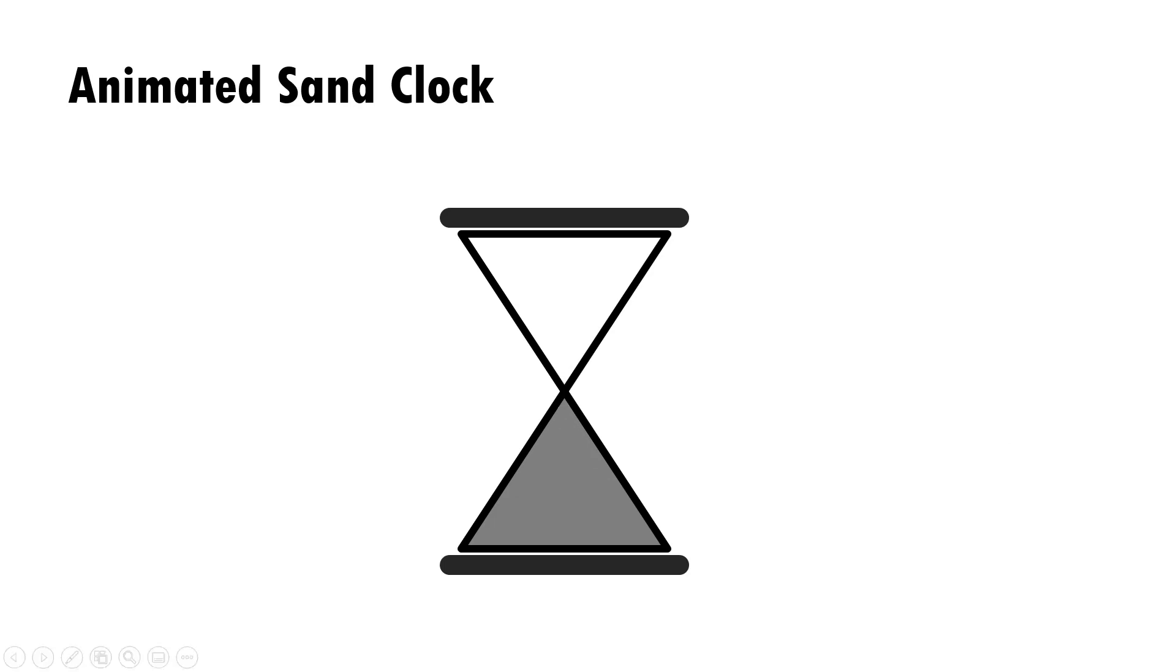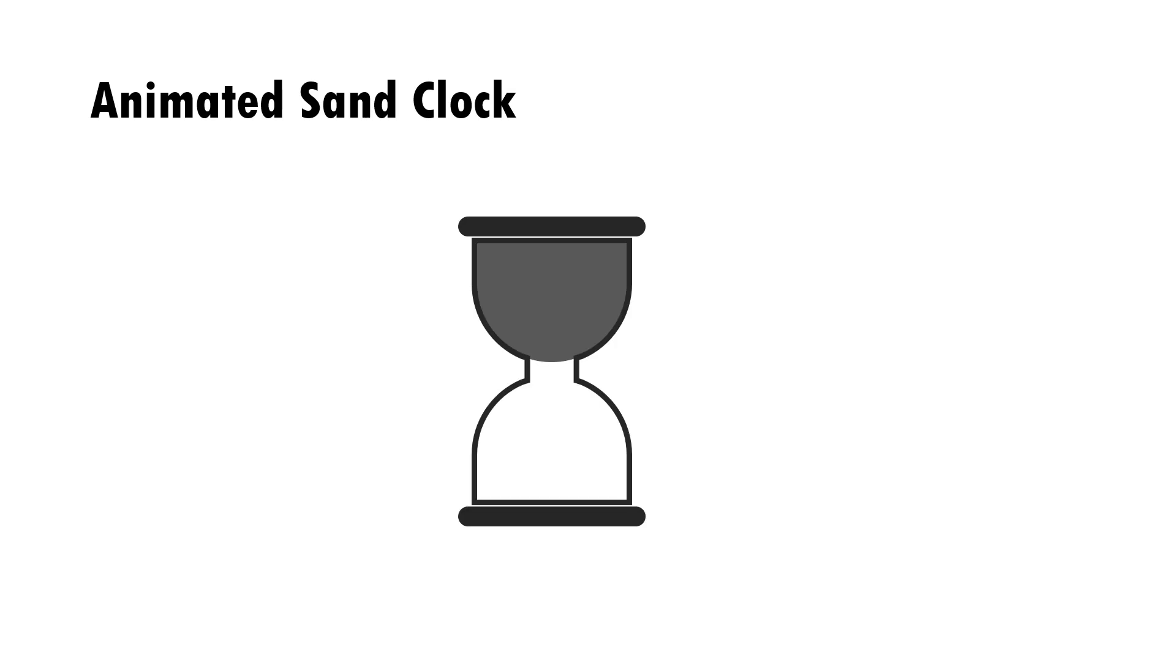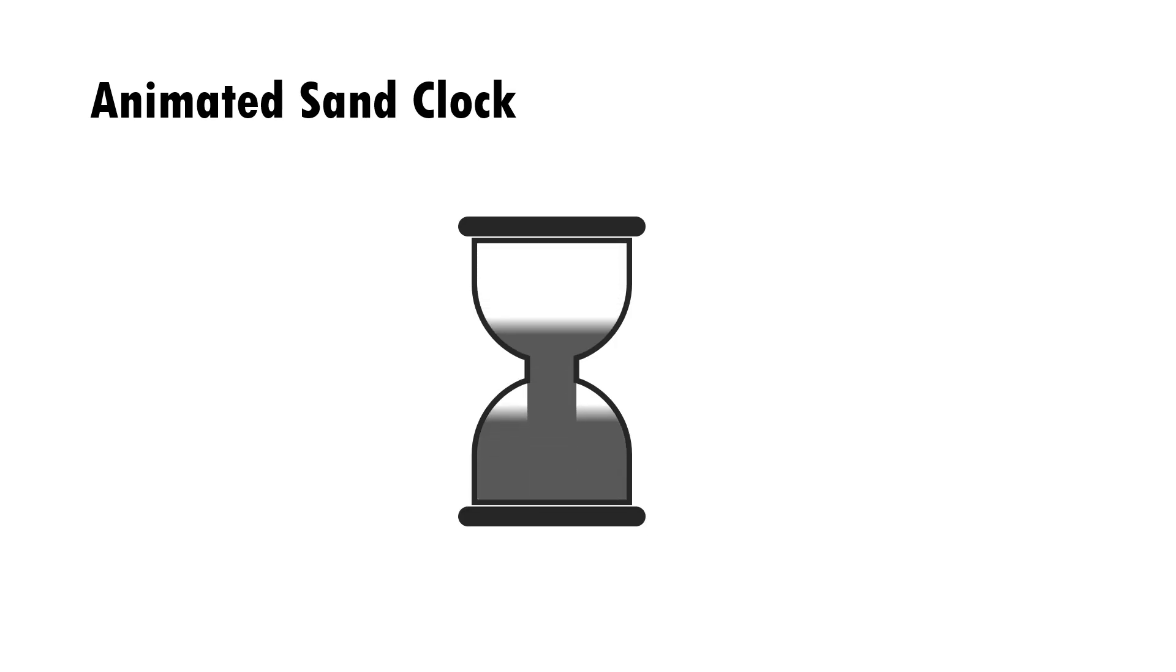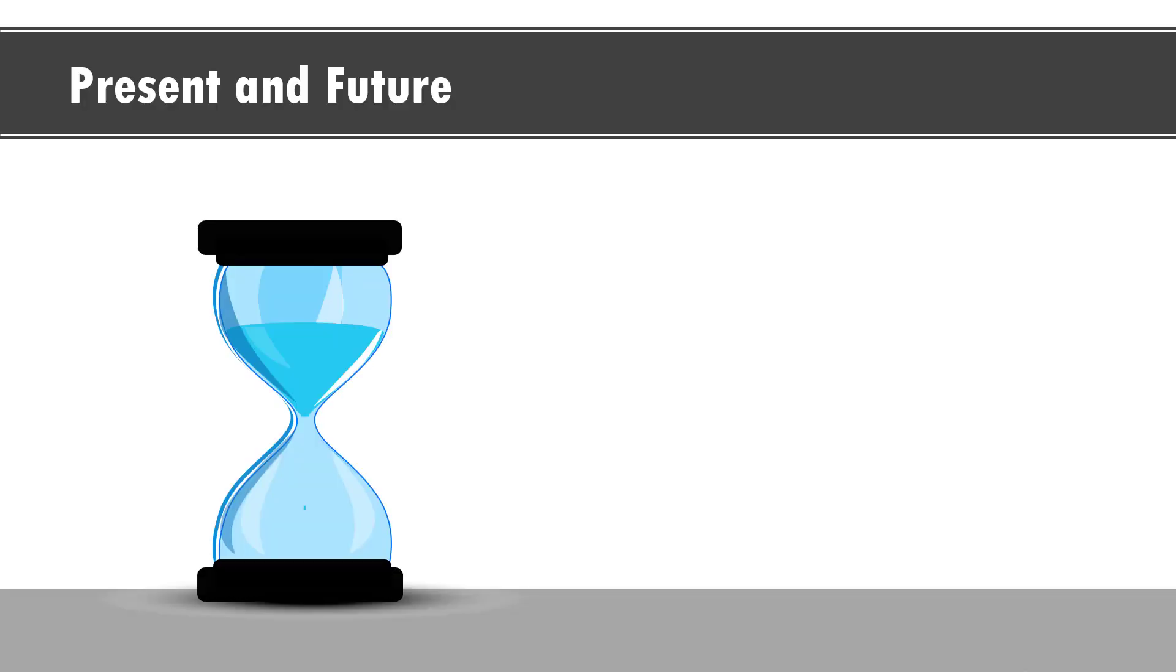Once you learn how to create this basic one, you can create variations like this one which shows a different way in which sand clock animation looks or if you want something more sophisticated like in our comprehensive all-in-one PowerPoint bundle version 2.0.